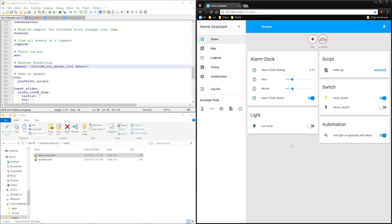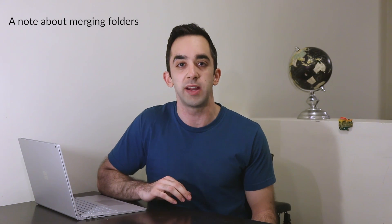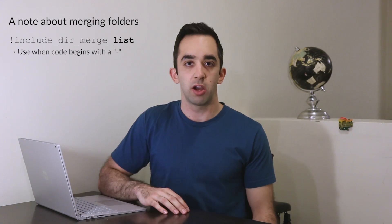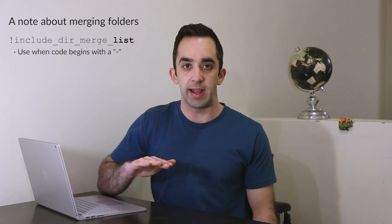As you can see, all the different sensors, including the weather sensor and the alarm clock sensors, loaded fine. One thing to note, the code I just showed you works well for merging yaml files that are a list. That is code that begins with a dash.